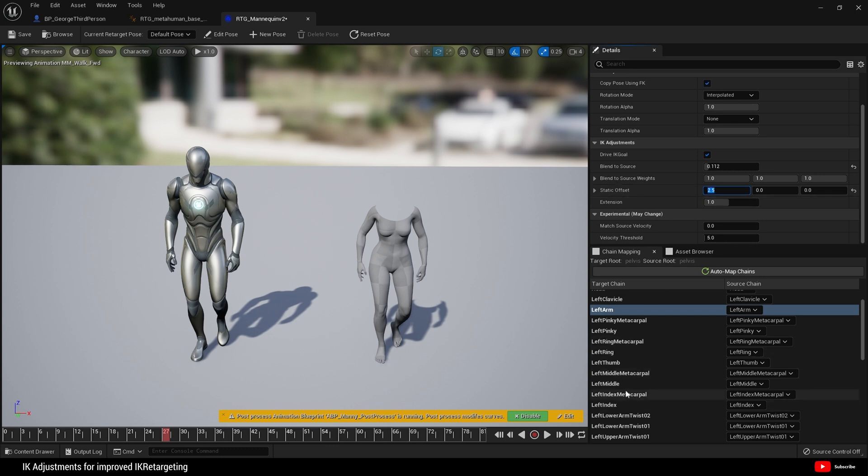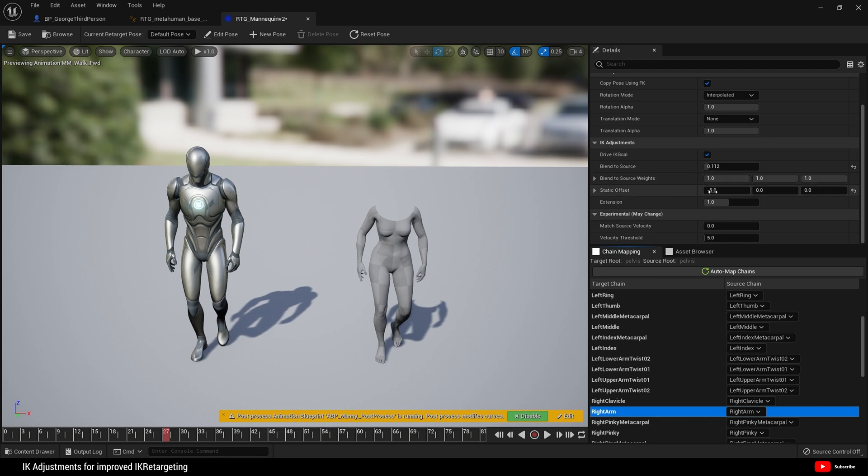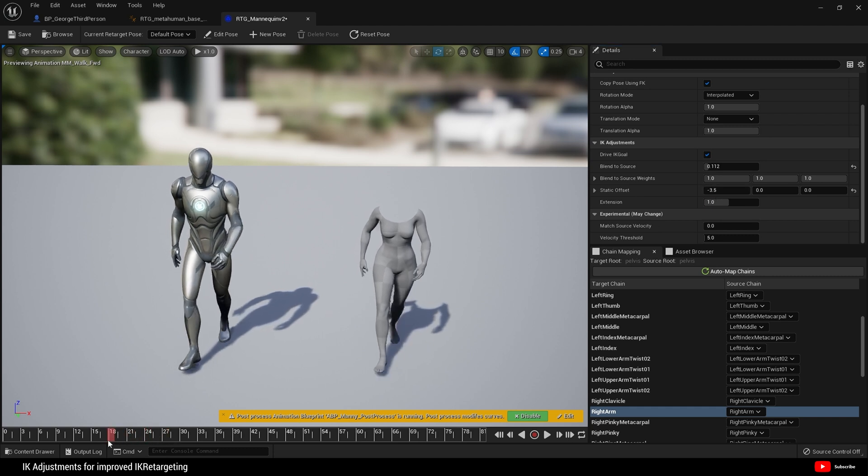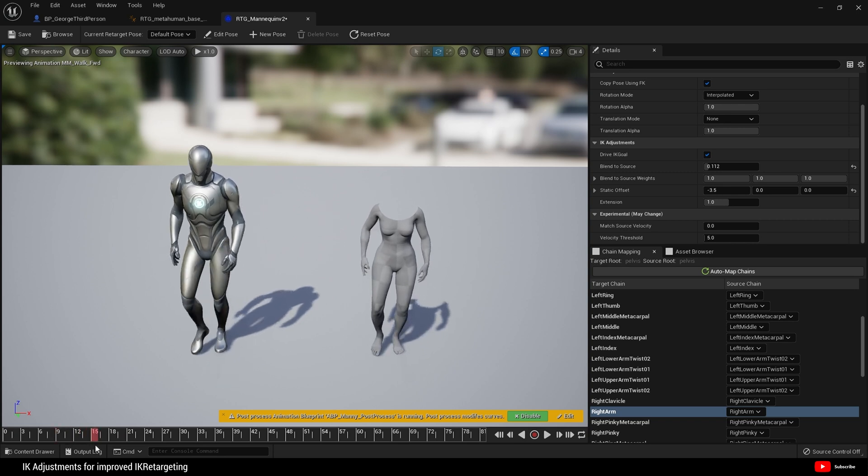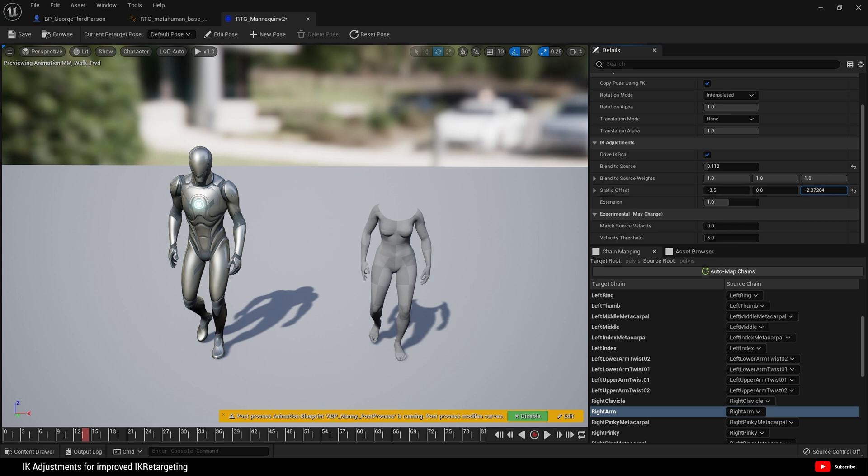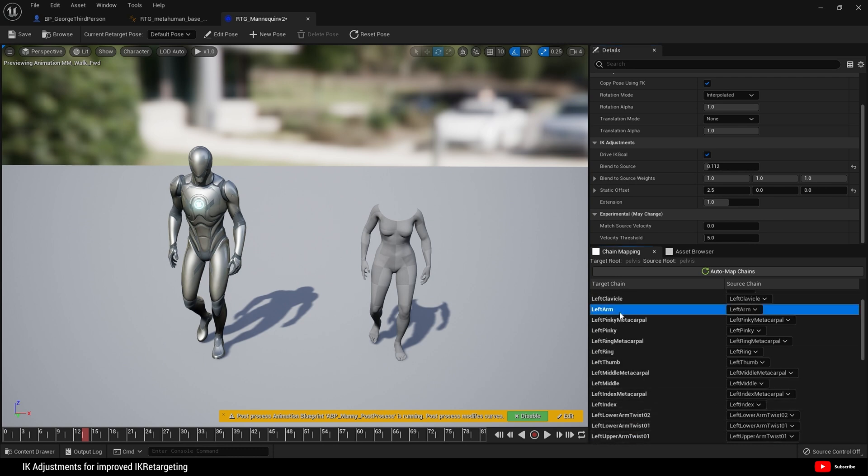I want to do the same, but this time maybe, hmm that could be too much, around there, around 2.5. Let me just jump back to my right arm and yeah, minus 3.5, and I think I'm happy with that. We can change the static offsets as well.